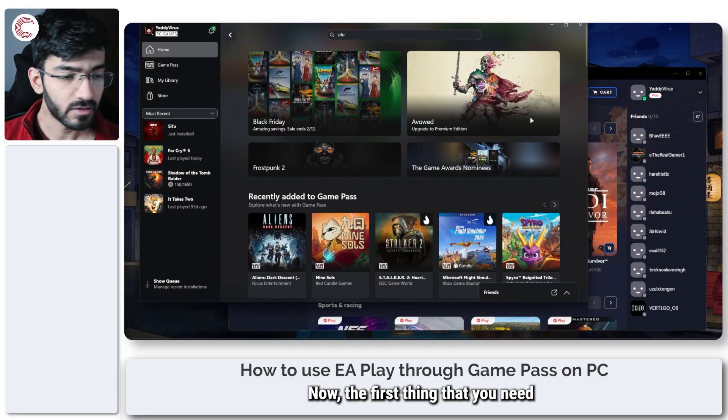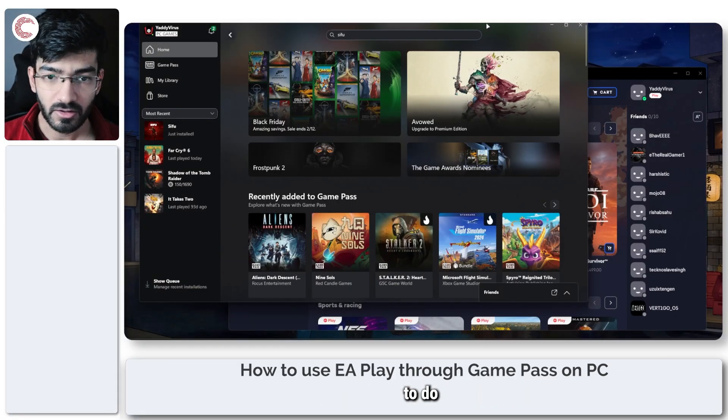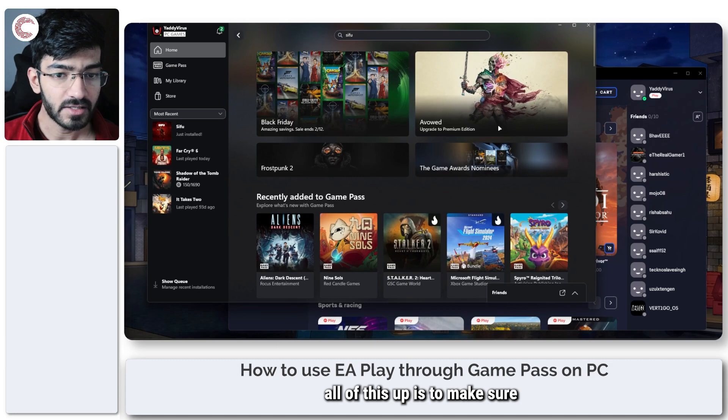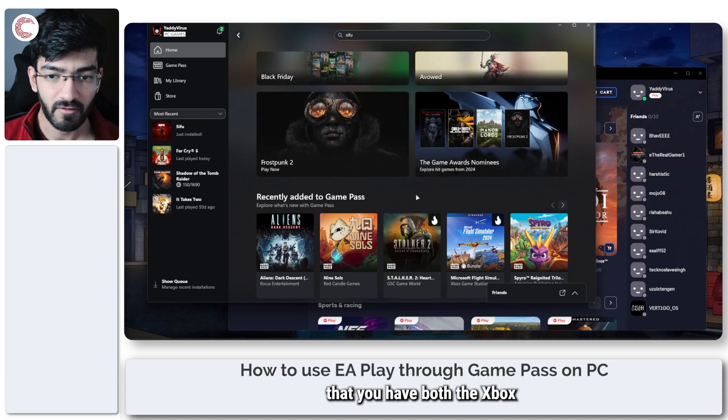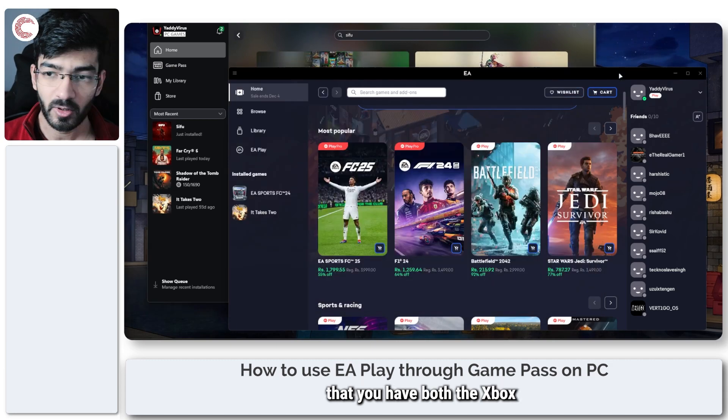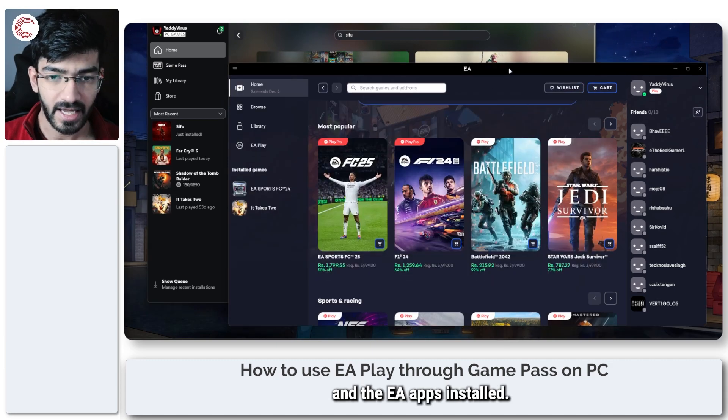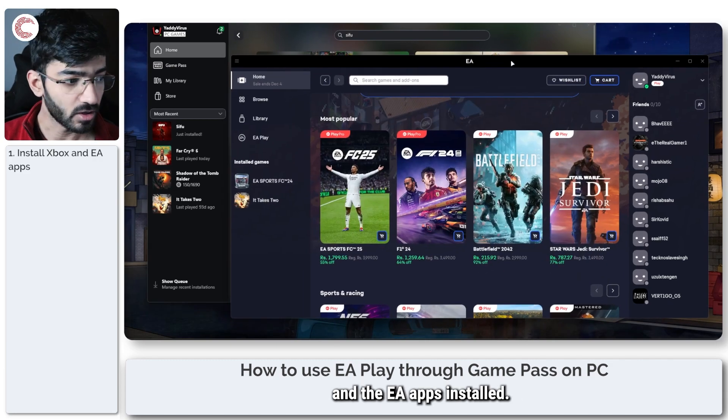Now the first thing that you need to do when setting all of this up is to make sure that you have both the Xbox and the EA apps installed.